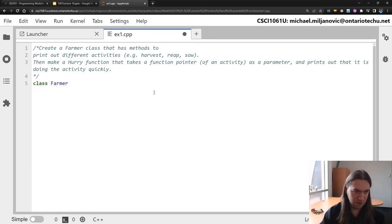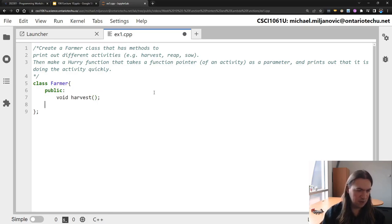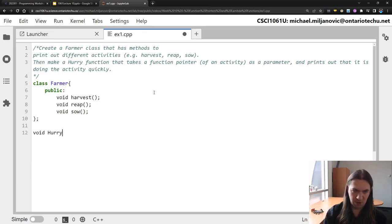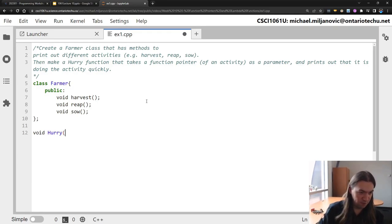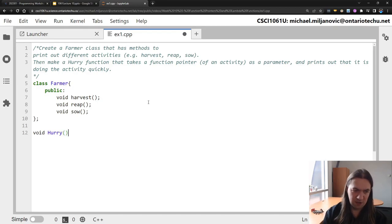So let's make a Farmer class. Our Farmer class is definitely going to have some activities — we can always give some attributes later if we think they're necessary. We're definitely going to have harvest, reap, and sow. And we're also going to have a function called hurry. It's going to take as a parameter a function pointer. The idea here is that I want to write that I am doing a function quickly, and which function depends on the parameter f.